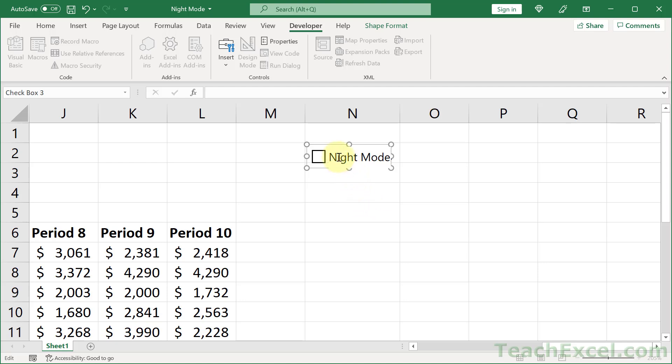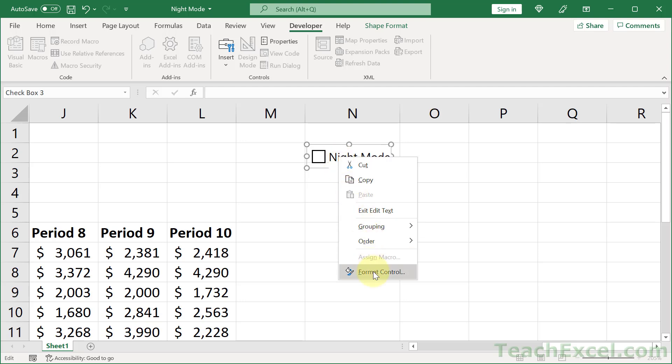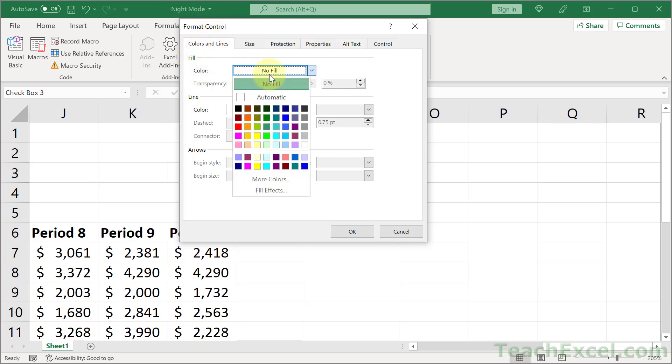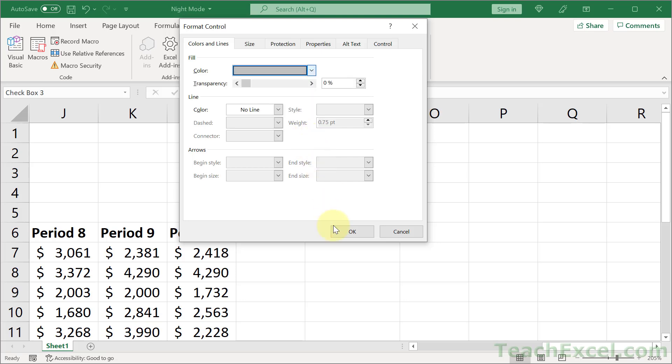And then what we want to do is right-click this and go to format control. So it'll be a little bit easier to see when we go into night mode. And on color and lines fill, click no fill. And let's just put that at a nice little light gray. Hit OK.